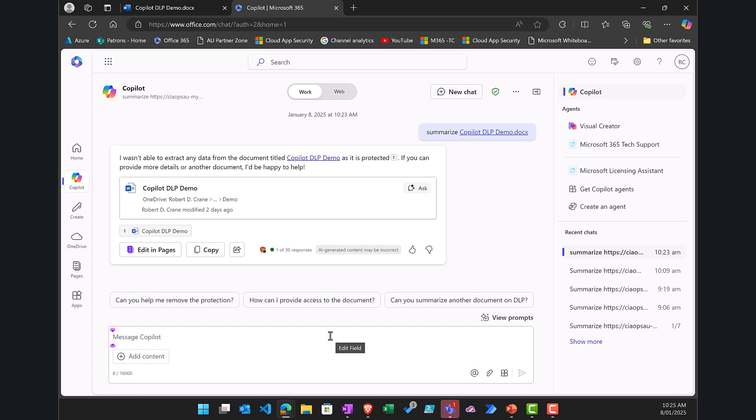the data that has been labeled is wanting to be prevented from using within Copilot to for example generate new responses or to be summarized, once that DLP policy has been applied you'll see I get that result where I can still access the document, do what I need to do if I have the appropriate permissions thanks to the label,